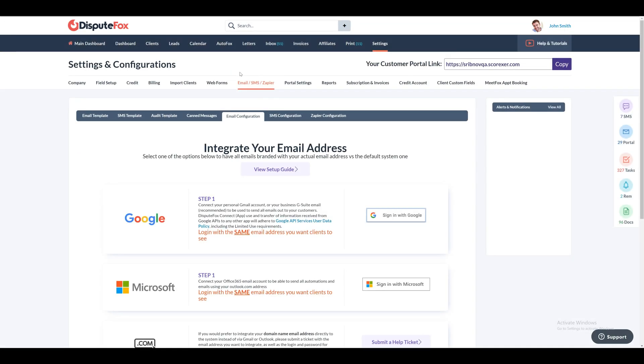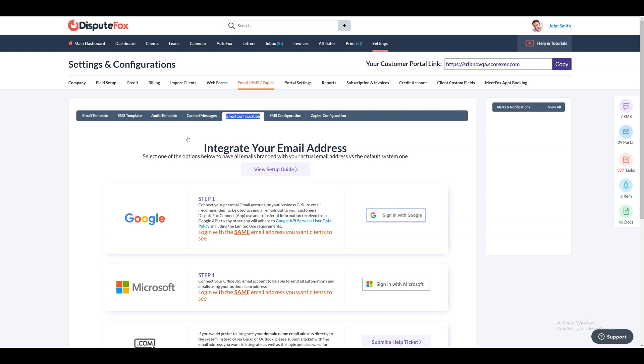Finally, you will need to integrate your email address for all outbound customer email communications and updates. While still in settings, navigate to the email, SMS, or Zapier tab. Then click on email configuration. If you are still on the free trial, this option will become available once you upgrade to the paid version. Here you can choose to set up either your Google Gmail account or your Microsoft Outlook or Office 365 account.